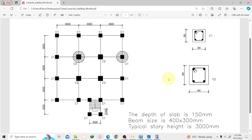Hello guys, welcome back to Corner Key YouTube channel. In our previous video we learned how to mesh a slab and we learned the importance of meshing a slab. In today's video we are going to learn how to assign various loads onto our structure. We have dead loads, live loads, seismic loads, and wind loads. Today I'm going to cover dead and live loads, and in the next videos I'll talk about wind and seismic loads.